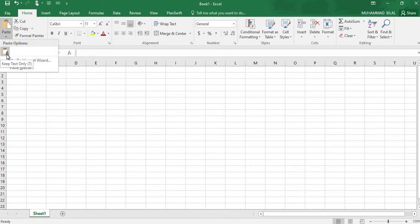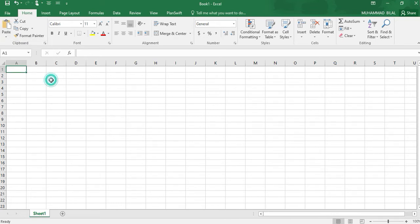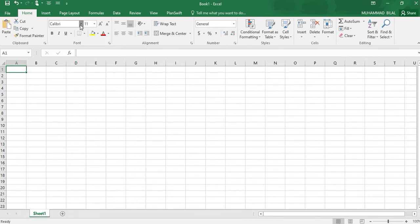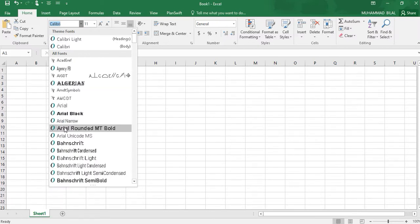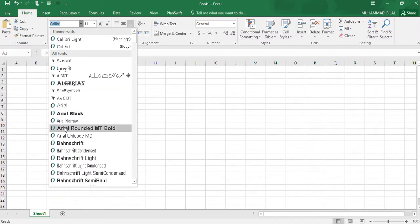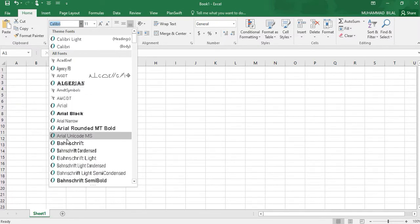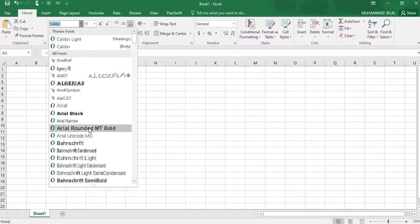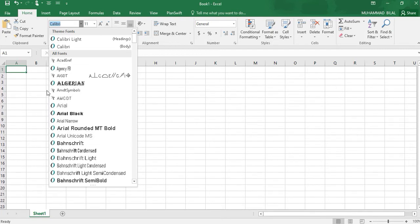Next one is Font. Calibri is selected by default. You can select any font like Arial, Arial Black, Arial Rounded MT Bold, etc., but we will prefer Calibri and Times New Roman for Microsoft Excel purposes.